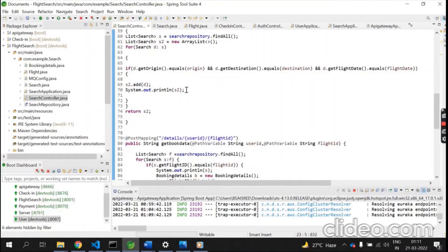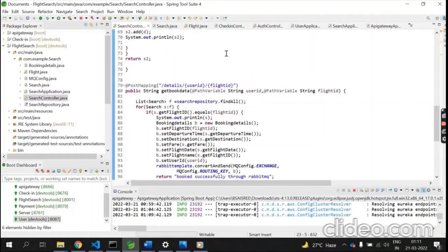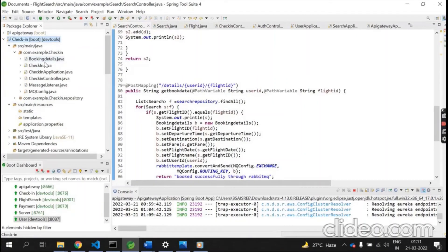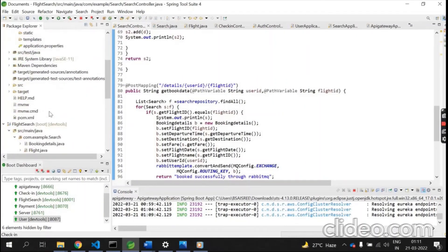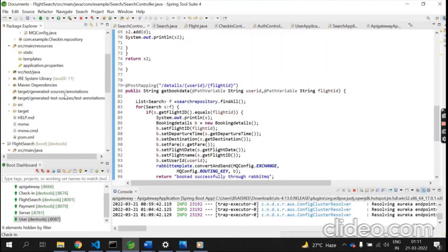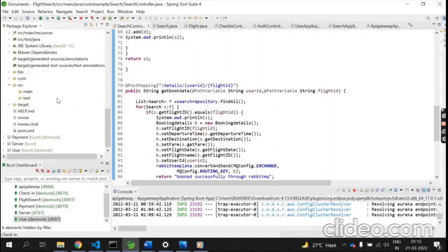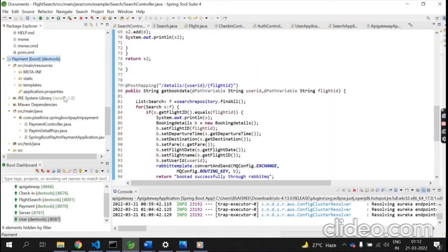After booking a flight, the particular flight details are fetched into booking details, which are then also fetched in the check-in microservice. In the check-in service, I have used an MQ config and RabbitMQ to send messages from flight search to check-in.